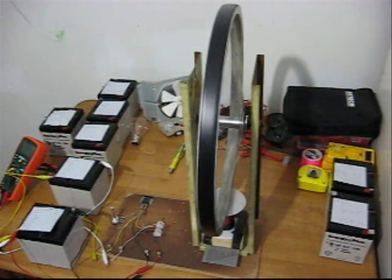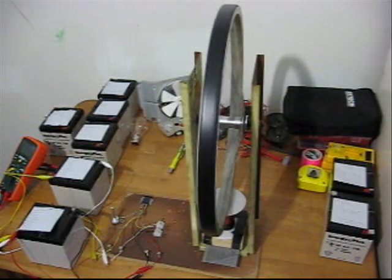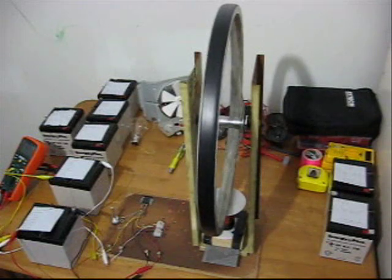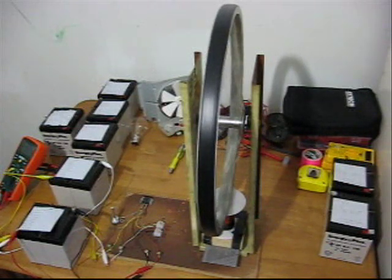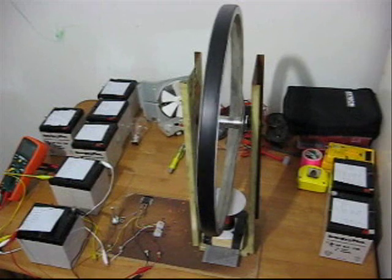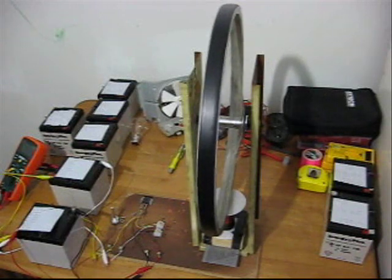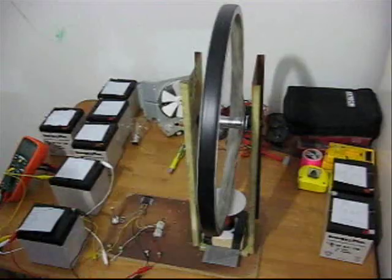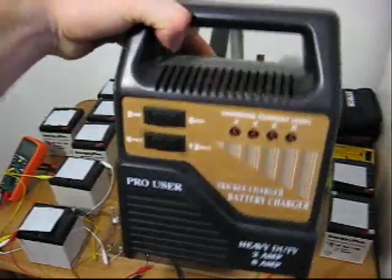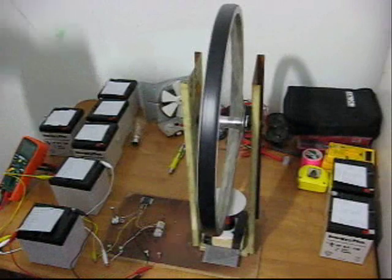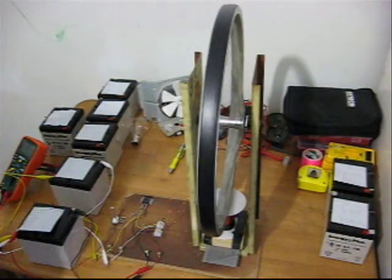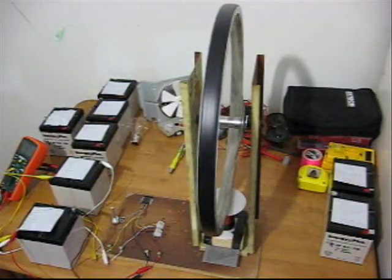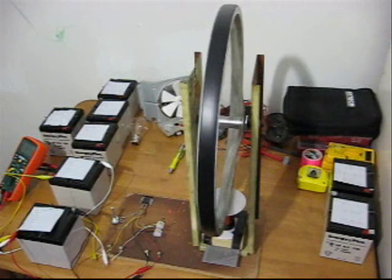The ones on the right, it takes me about two days to trickle charge them, and they go up to about 12.61 and 12.66 volts. The ones on the left takes about an hour to two hours with the same conventional charger. Here's a quick shot of it. Just a normal car battery charger, 12 volts. Takes me about an hour to two hours tops to charge the ones that have been through the Bedini circuit.